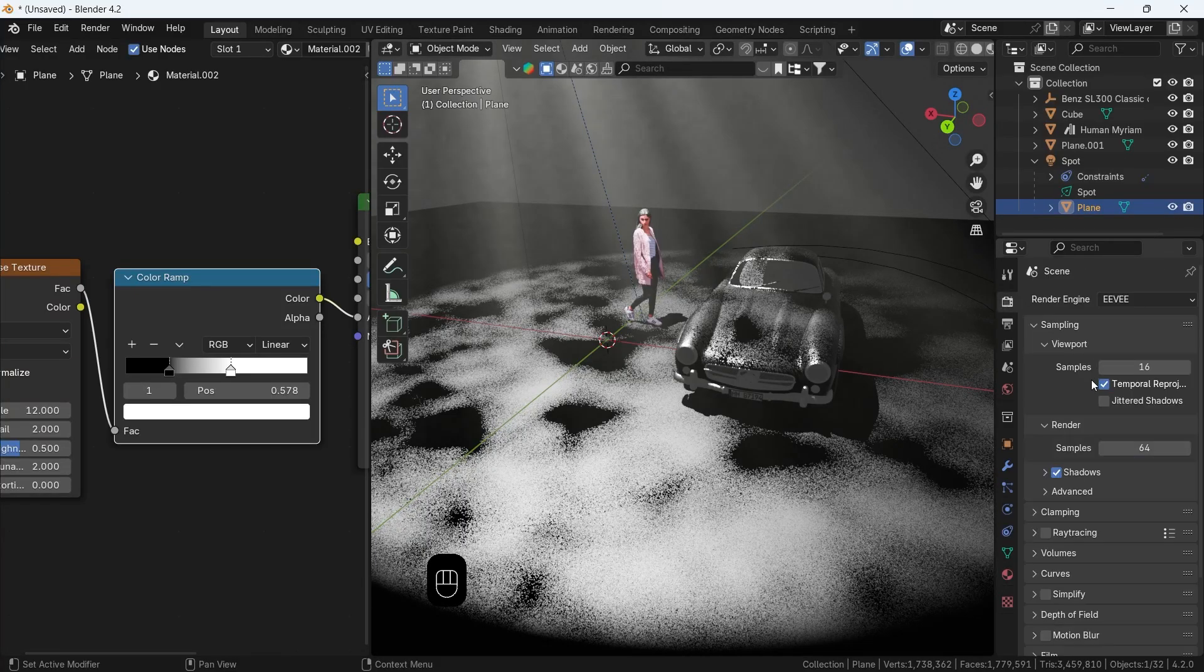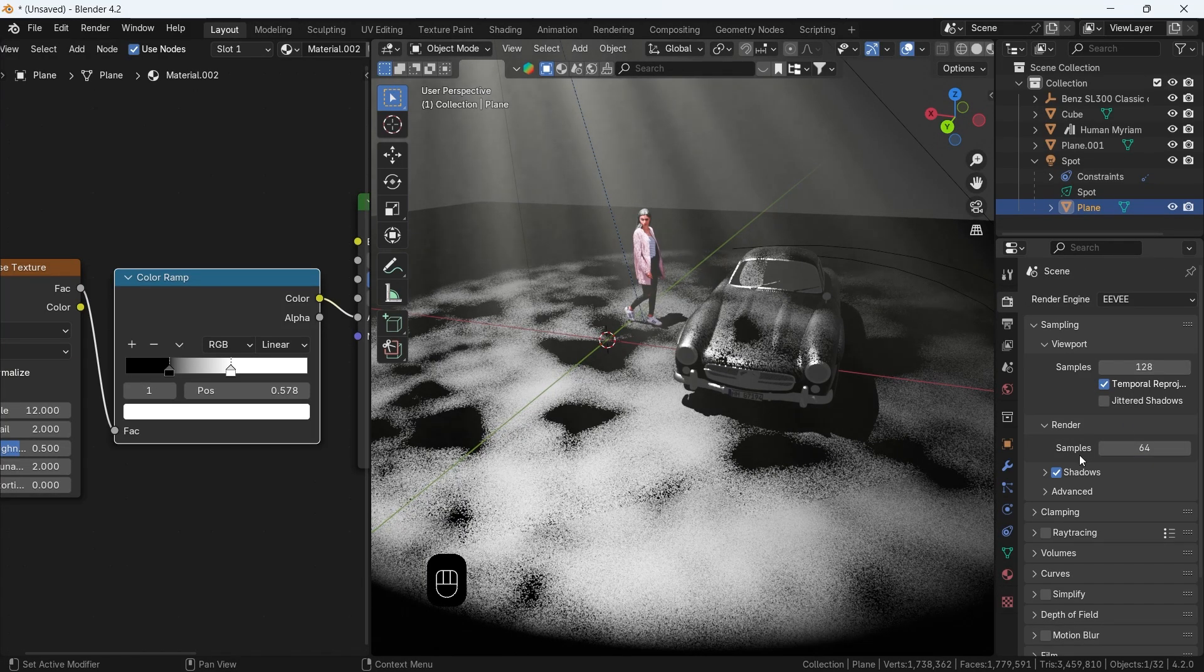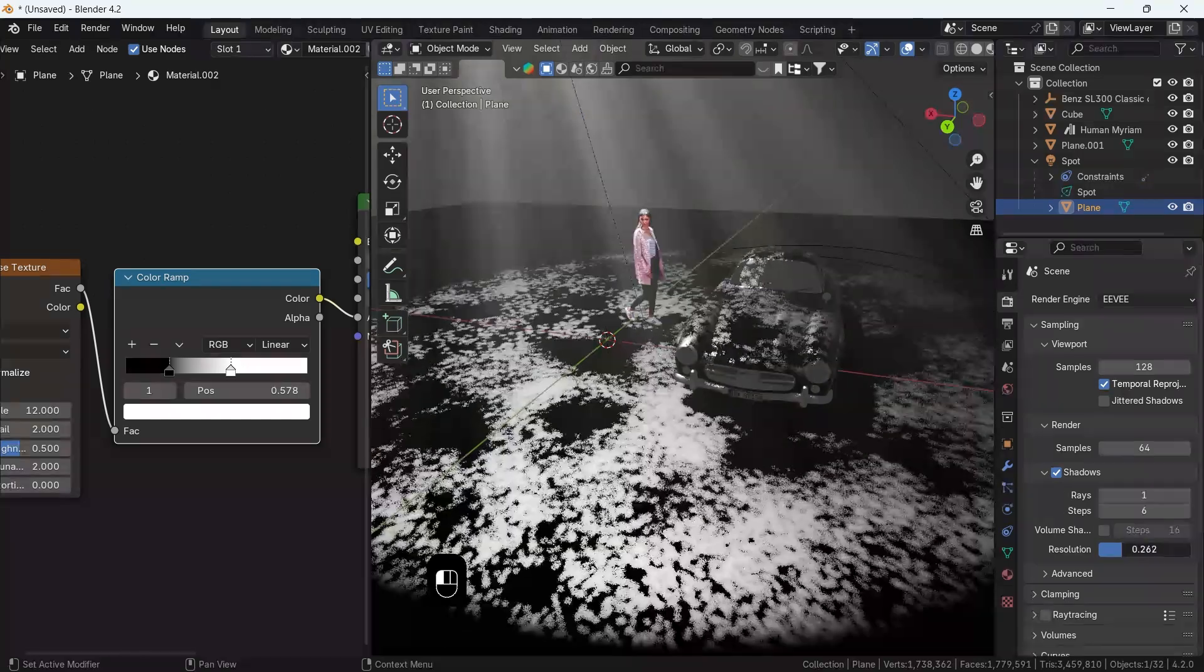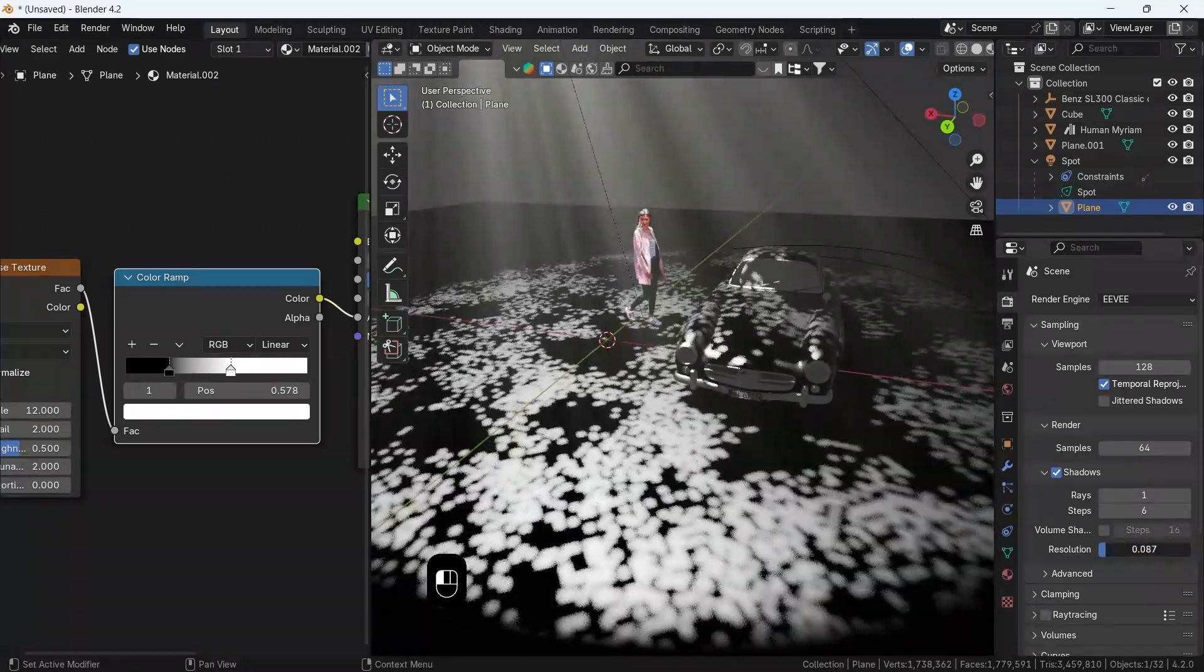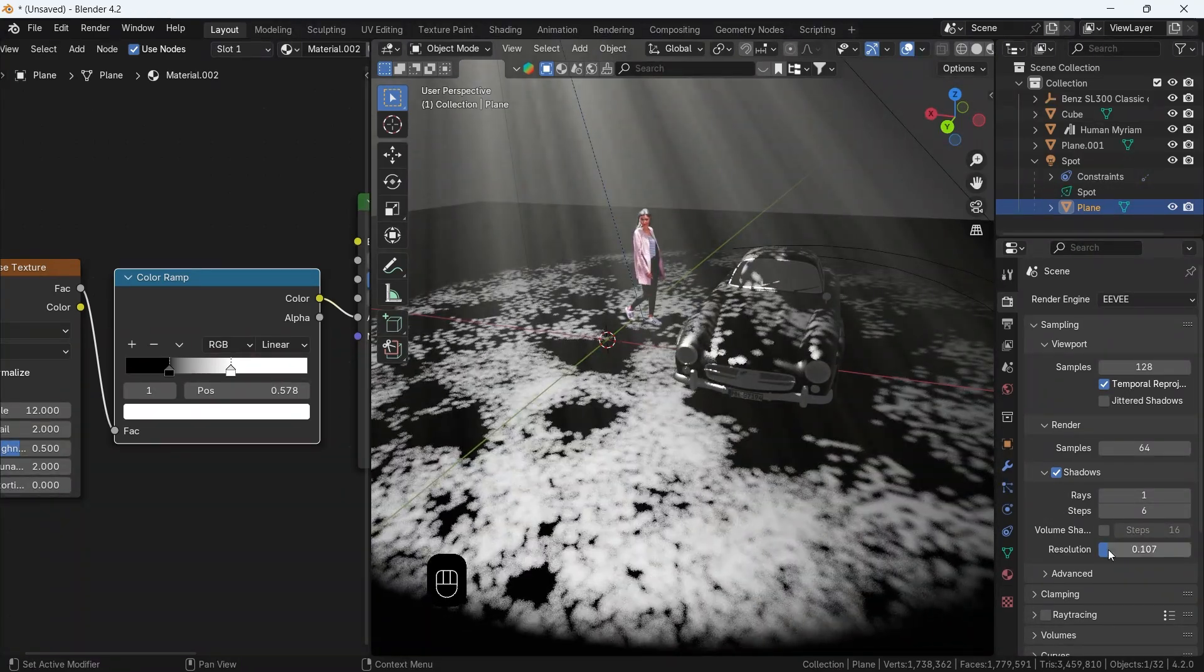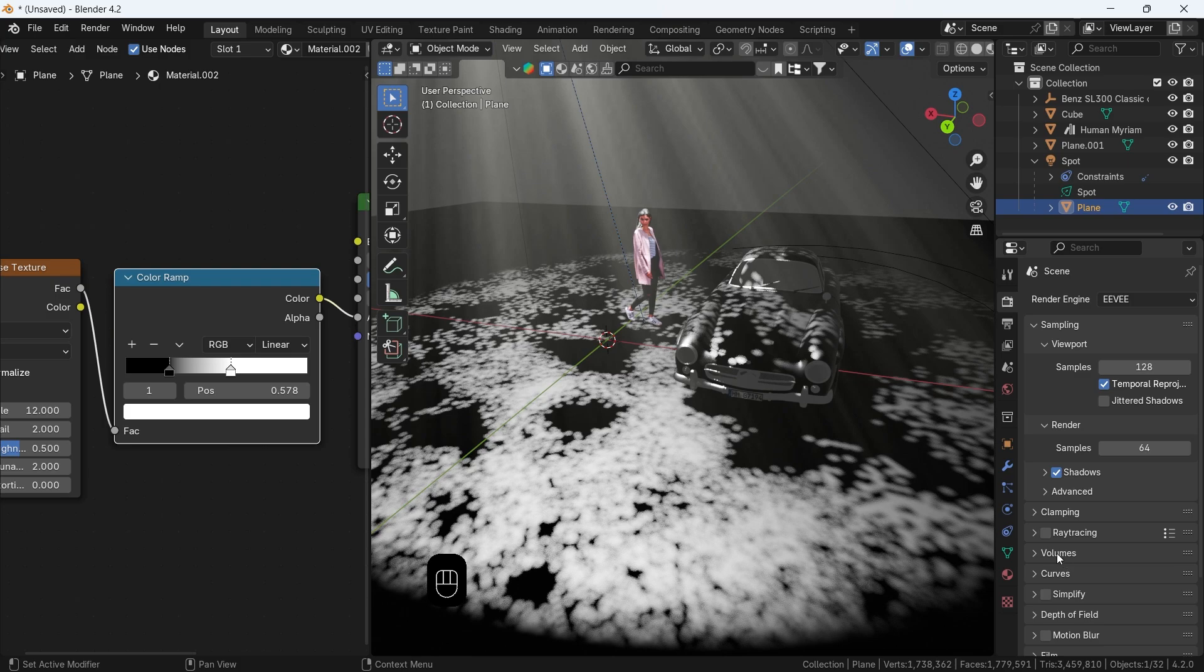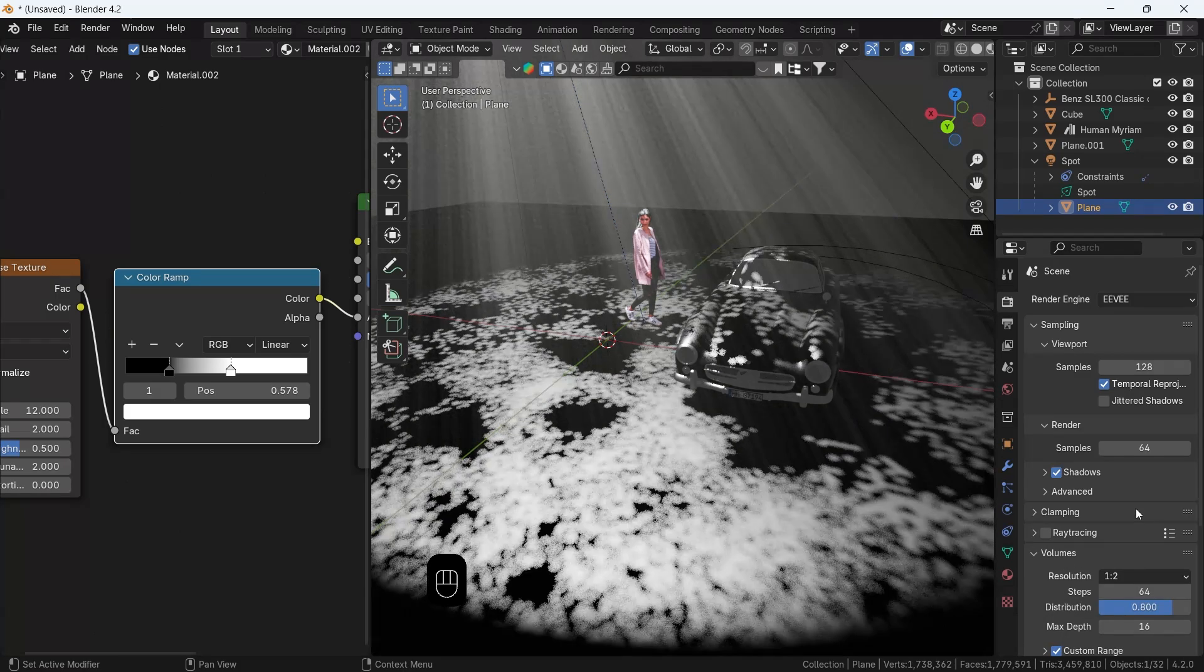Eevee samples need a boost, for sure, and the shadow tab has a resolution value. Put that near zero. We can also increase the volumetric resolution to quarter. Still, the default is fine.